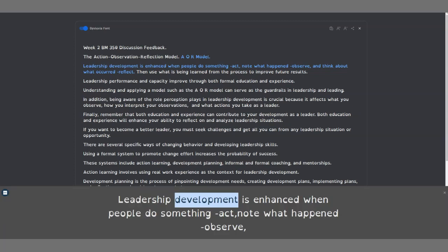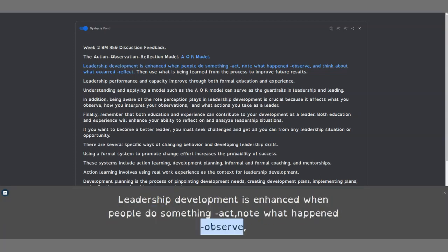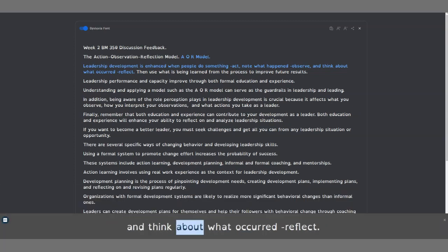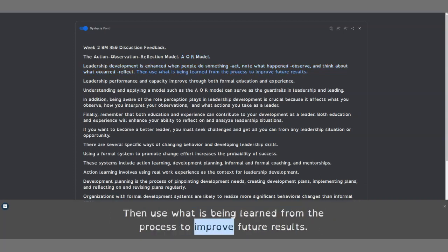Leadership development is enhanced when people do something (act), note what happened (observe), and think about what occurred (reflect). Then use what is being learned from the process to improve future results.